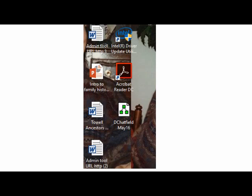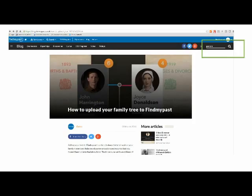Now here is the GEDCOM saved to my desktop. A word of reassurance: in doing this, I haven't made any changes to my tree on Family Historian — I've just made a copy. Similarly, if I download a tree from another website, it won't remove it from that website; it just copies it and leaves the original intact. You'll find instructions on how to download a GEDCOM file from Ancestry, MyHeritage or RootsMagic in an article on our blog — just search for the word GEDCOM in the search box.